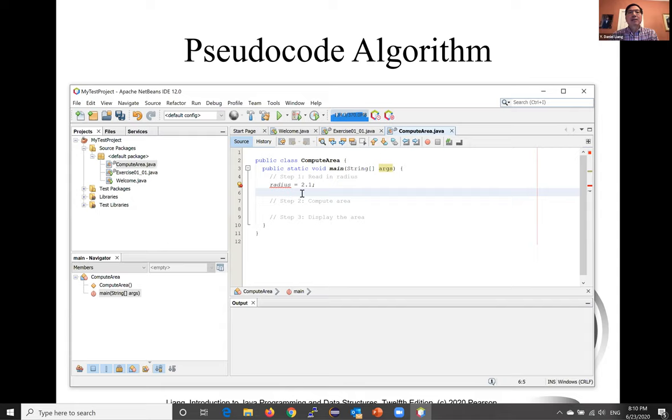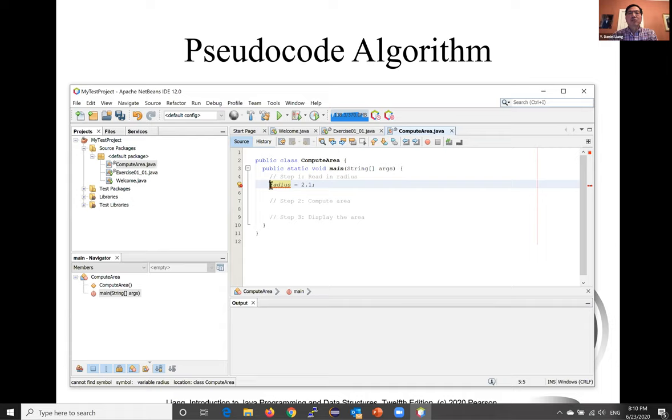To let the compiler know what radius is, you need to specify their data type—whether this is an integer, a real number, or something else. This is known as declaring variables.